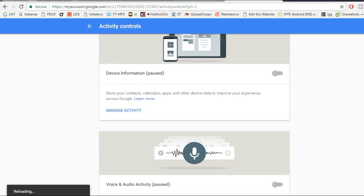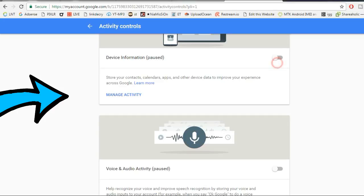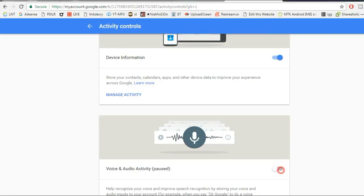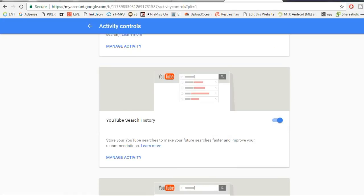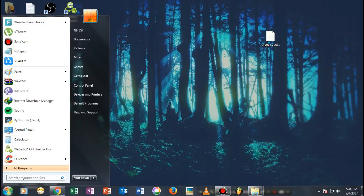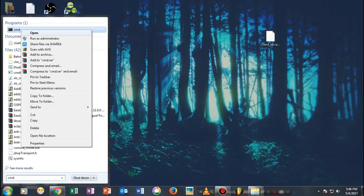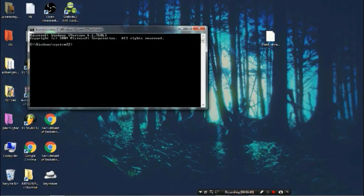Next, go to the Activity Controls link. Most people have it active by default, but in my case it was disabled — make sure all the settings are enabled. Once that's done, go back to the command prompt.